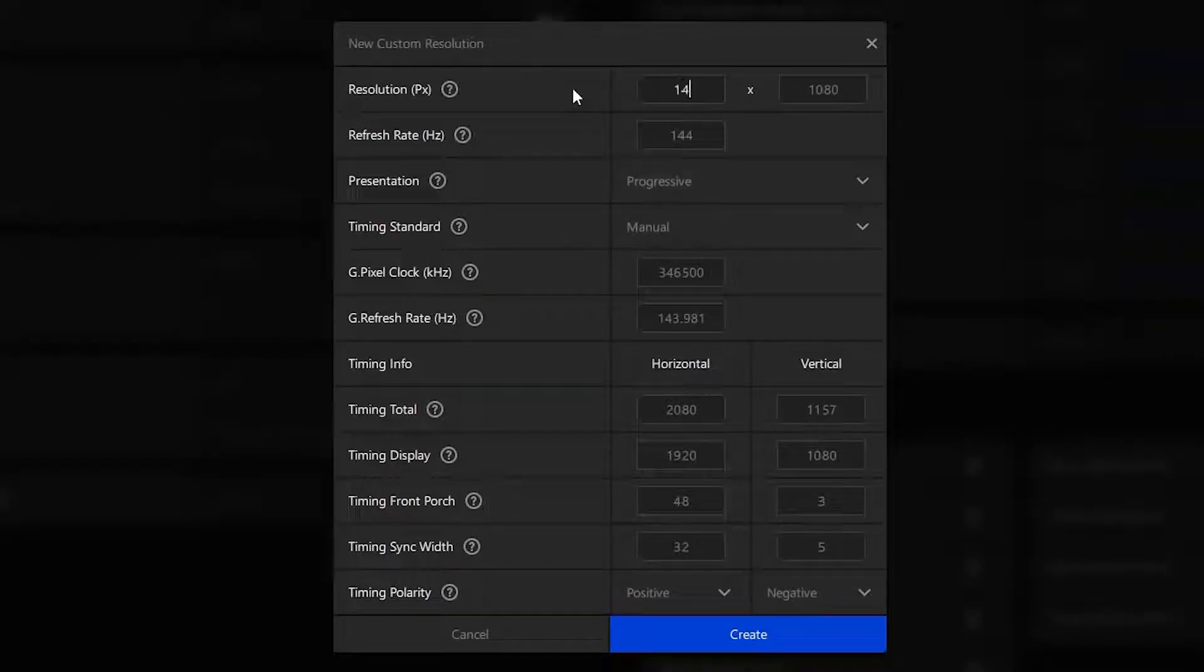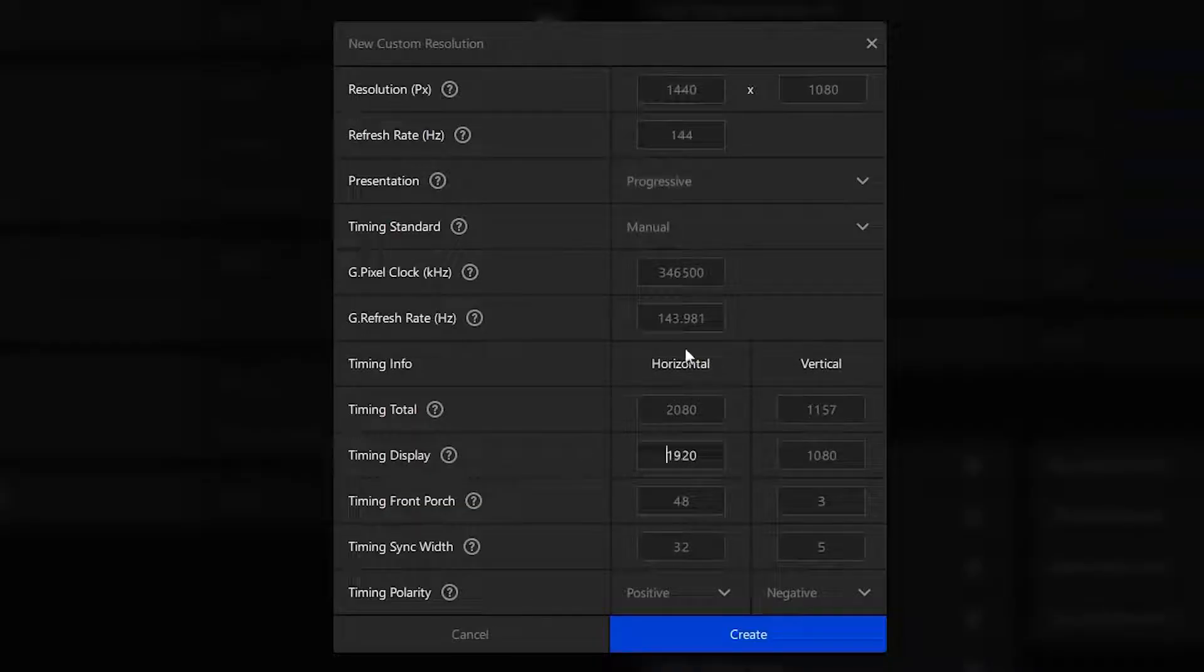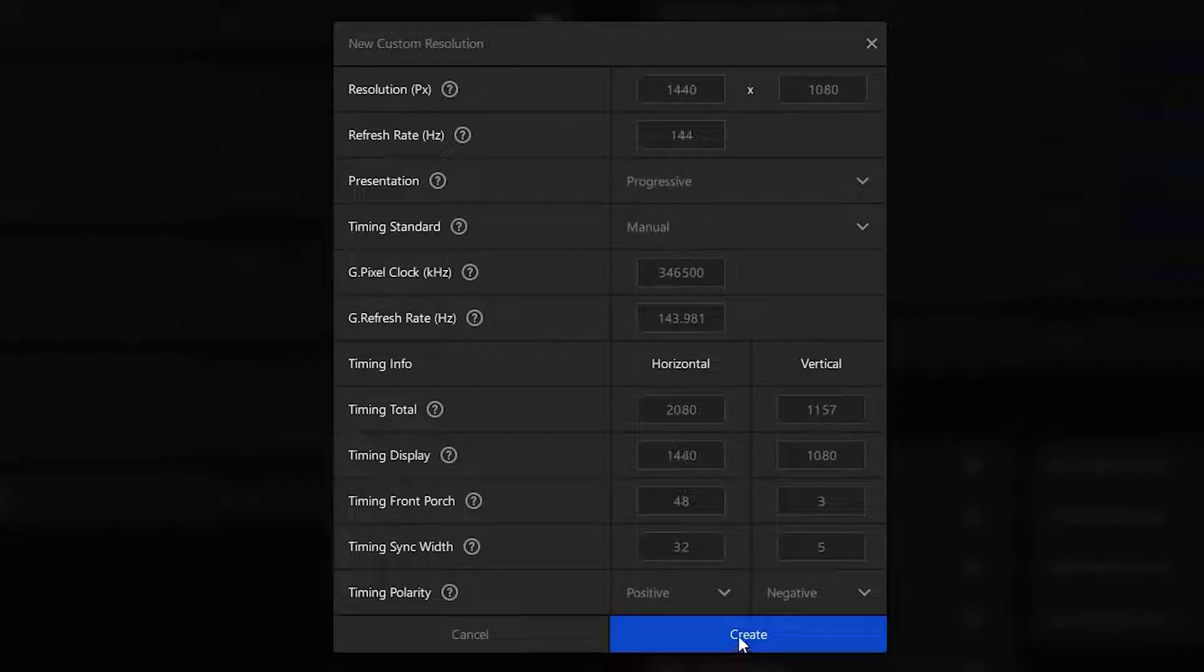I'm going to go with 1440p. Then you want to put your timing display on the same stage resolution that you picked. Go ahead and create it, then you want to head over to your CS:GO.